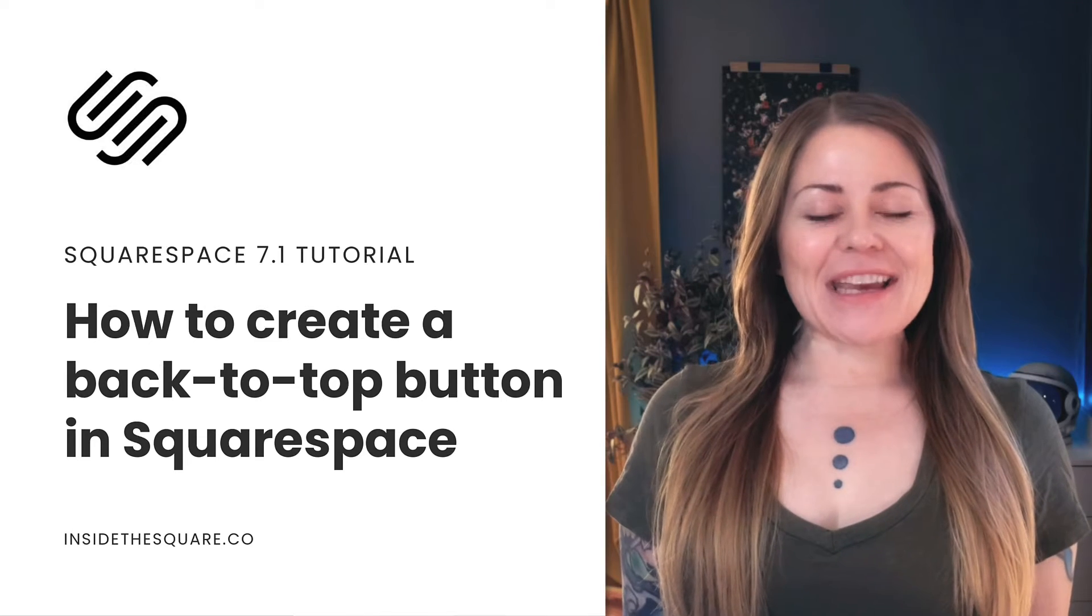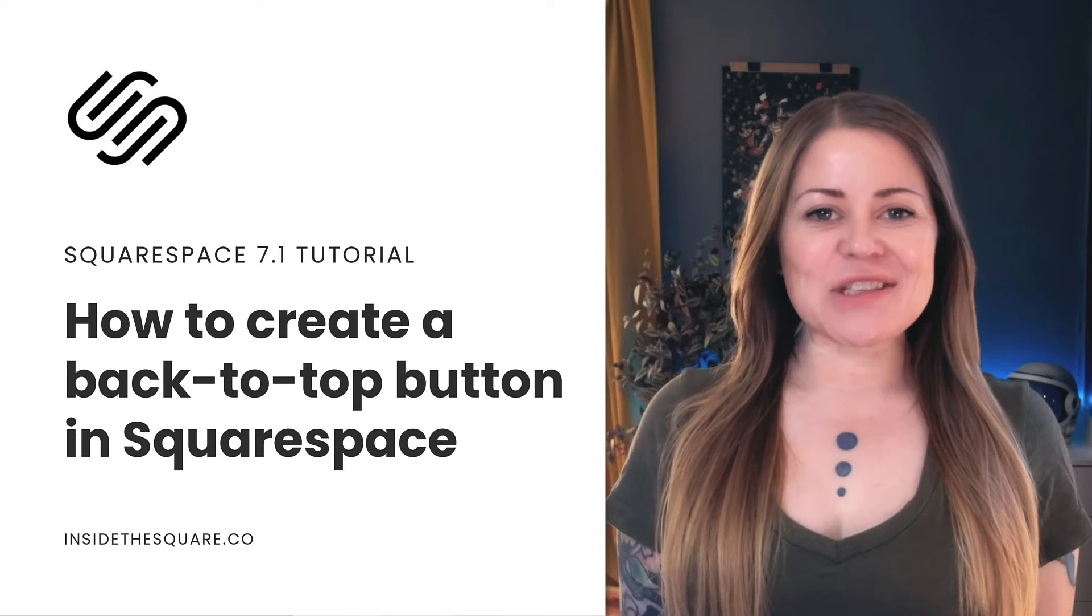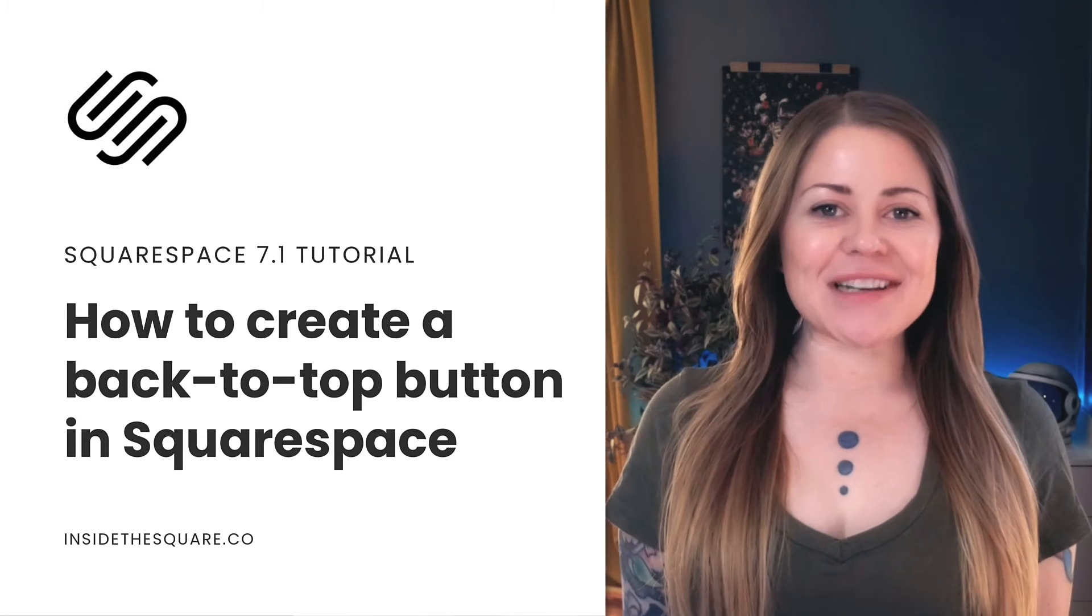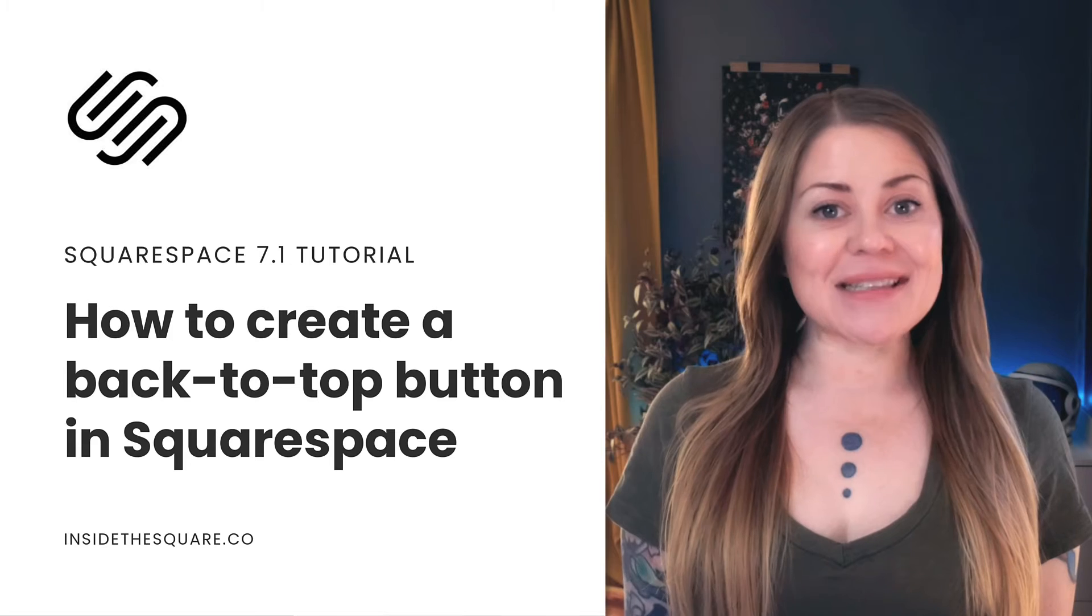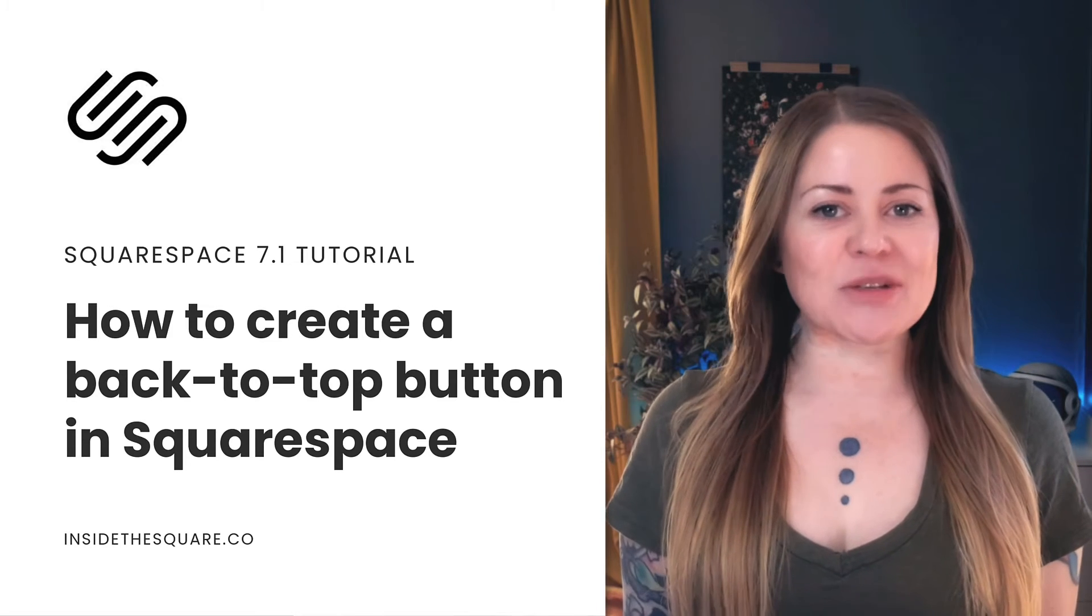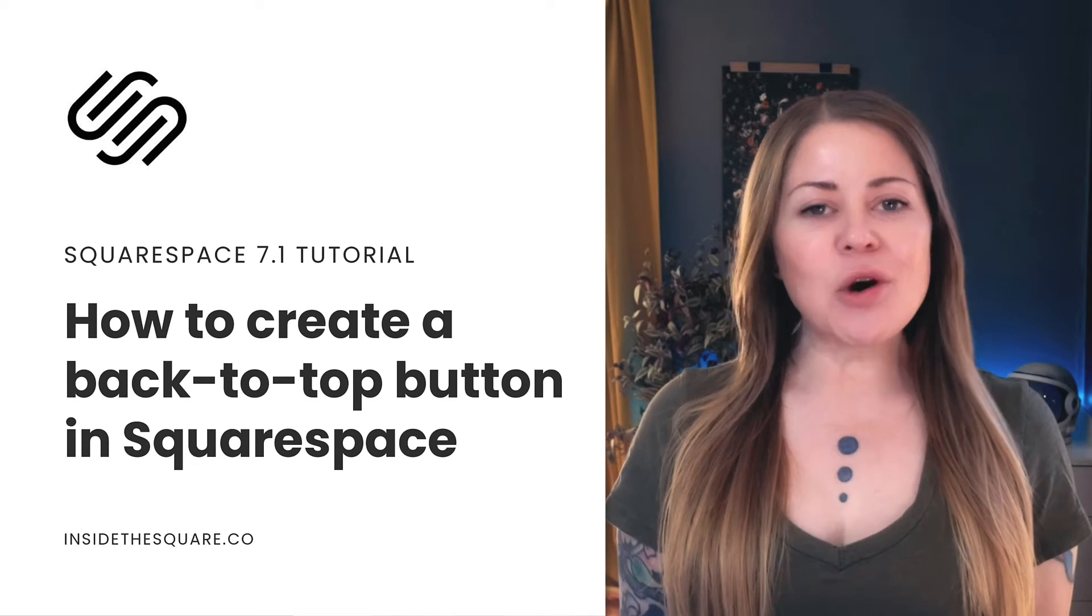Hey there, Becca here from Inside the Square. In this tutorial,